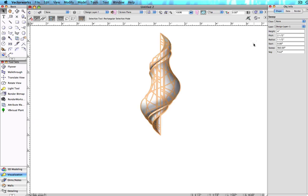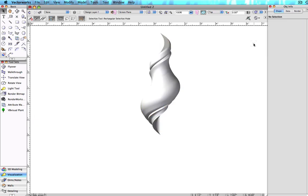Although very useful, sweeps can be a bit intimidating to work with initially. Once mastered, they can become an invaluable 3D modeling tool.